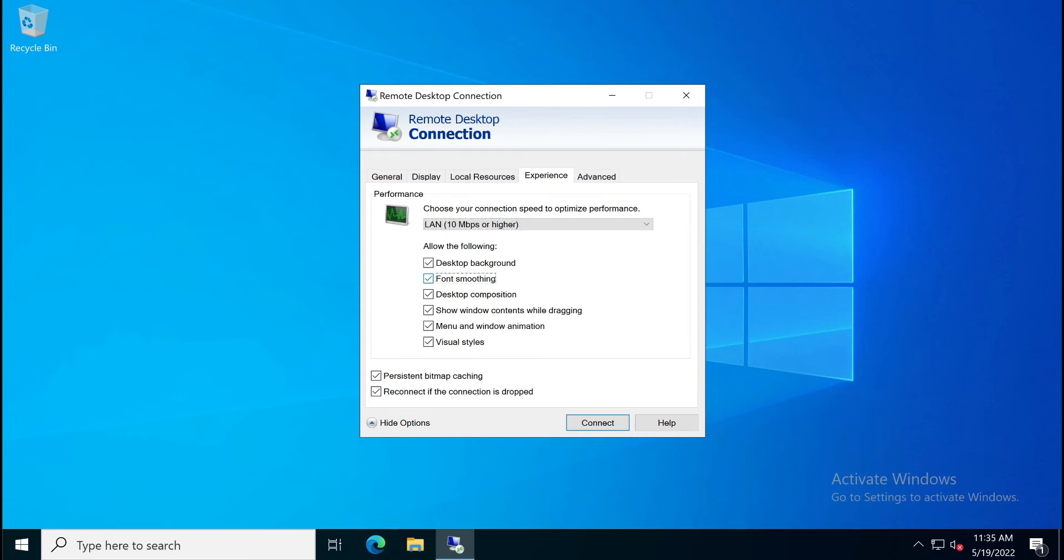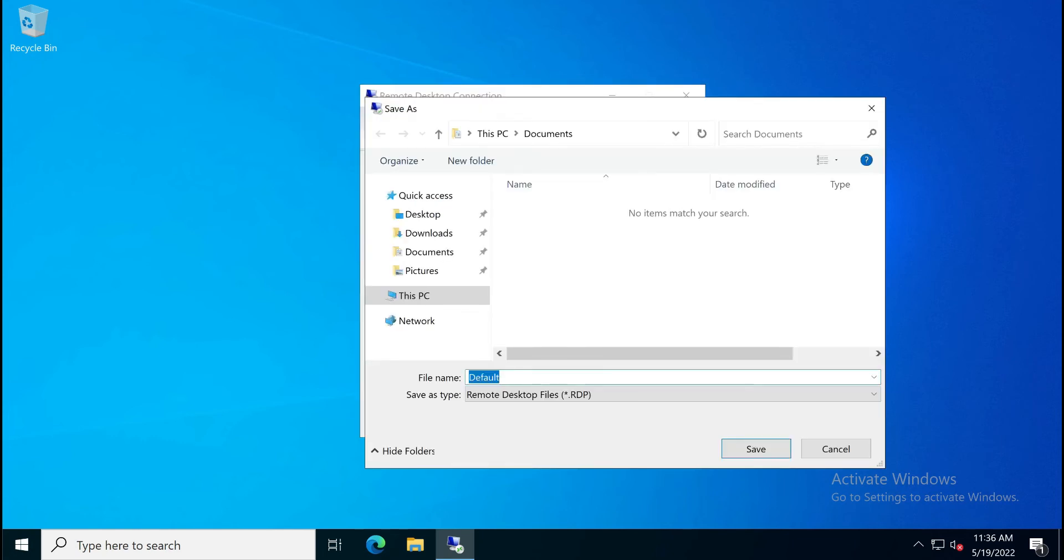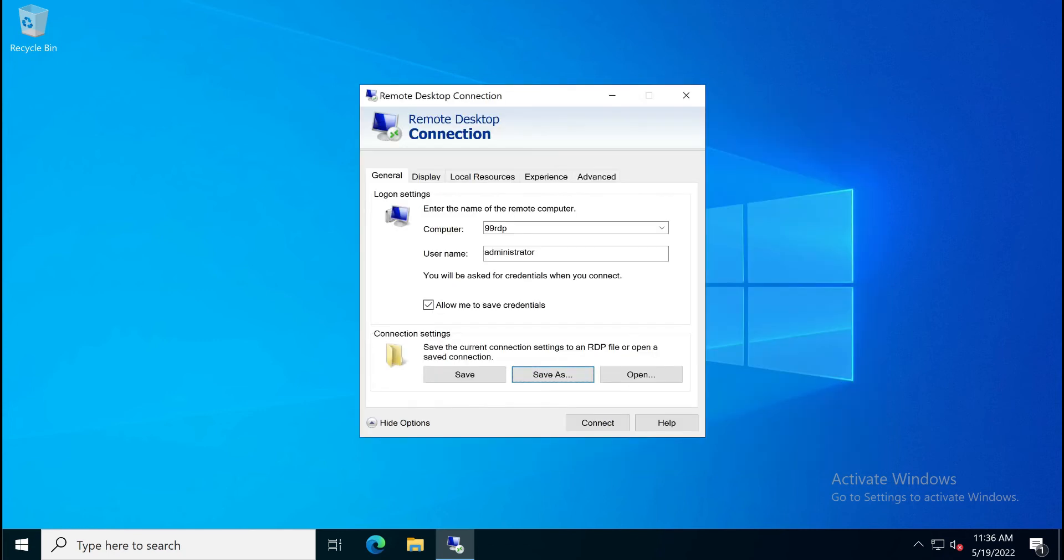You can save this configuration for this server. To save it, go back to the general tab. Enter your username on the remote computer in the username field. Now check the allow me to save credentials option. Click the save as button, choose your desired location, and click save to keep the changes.